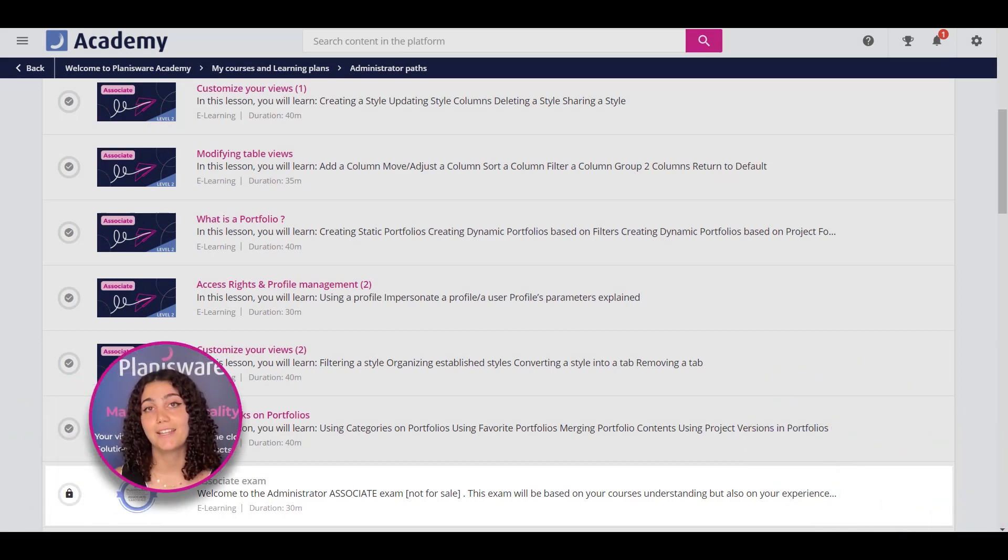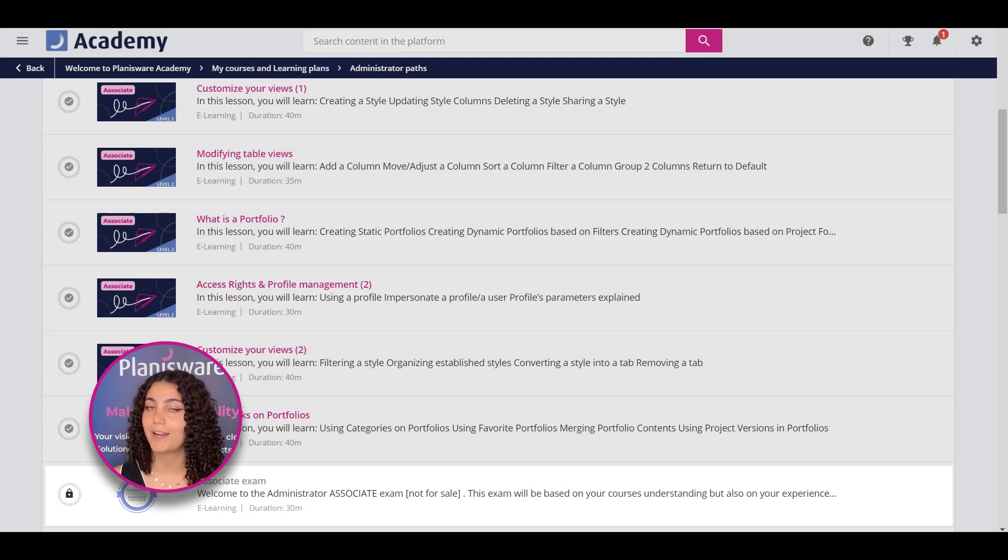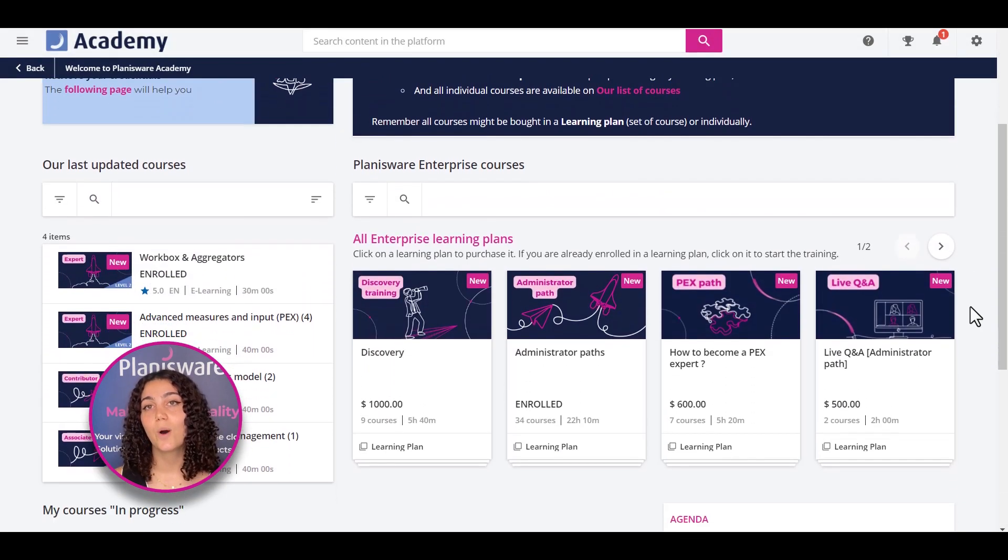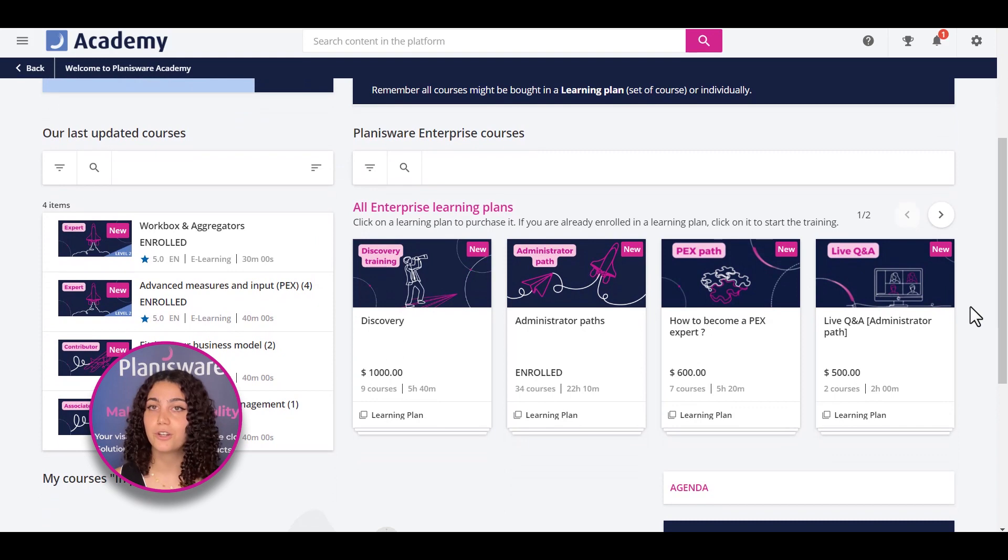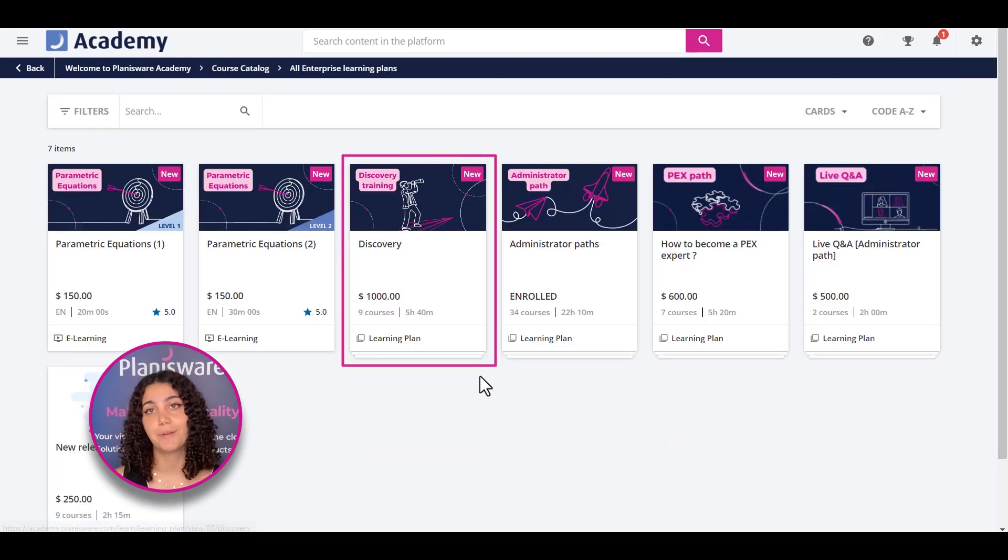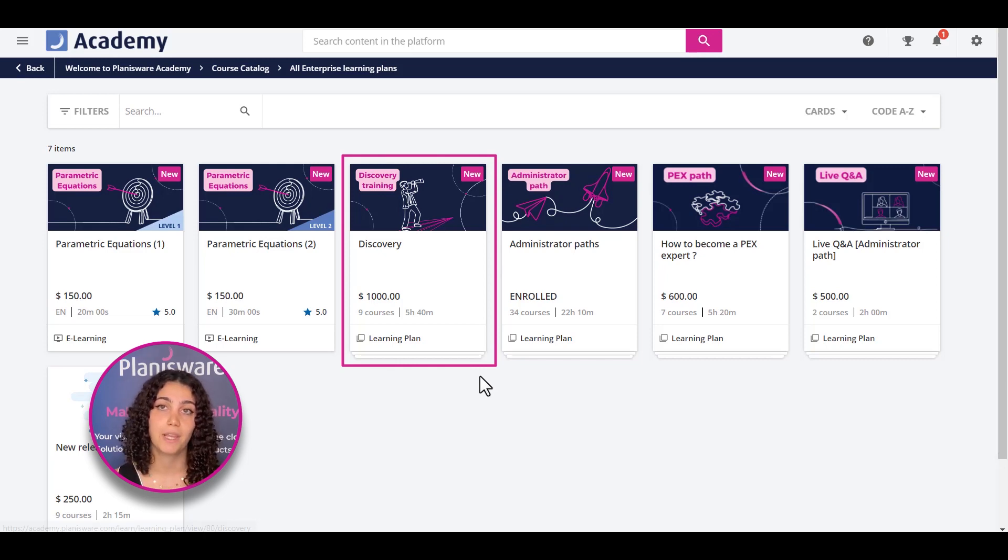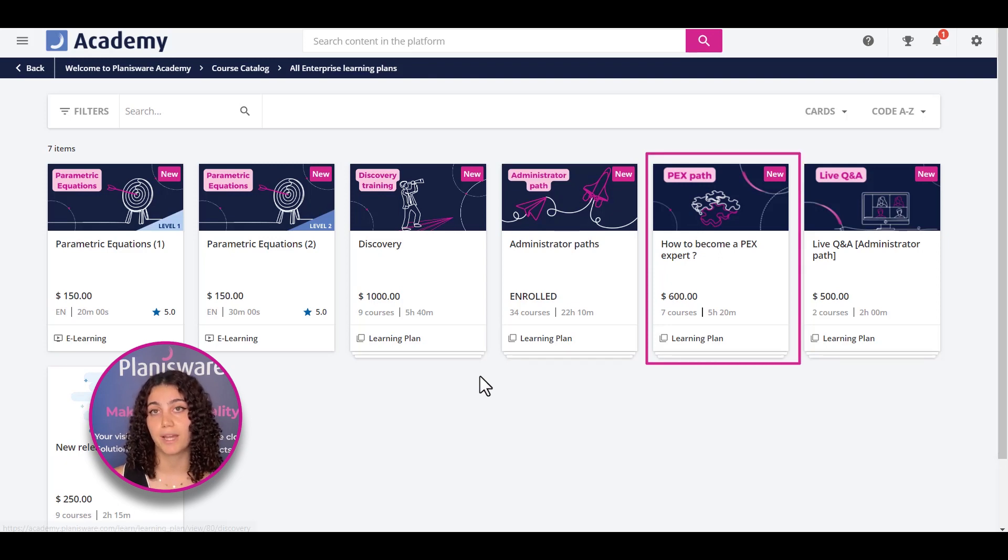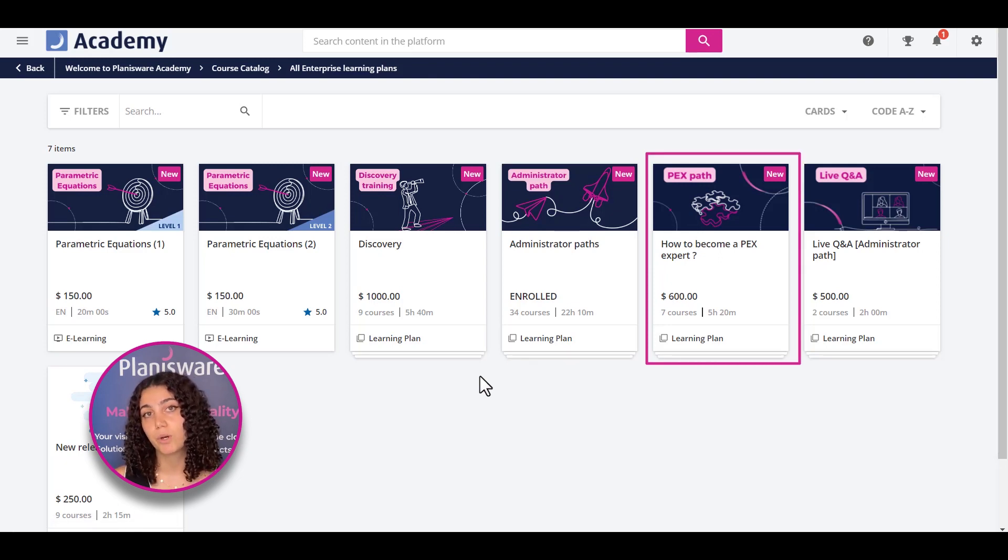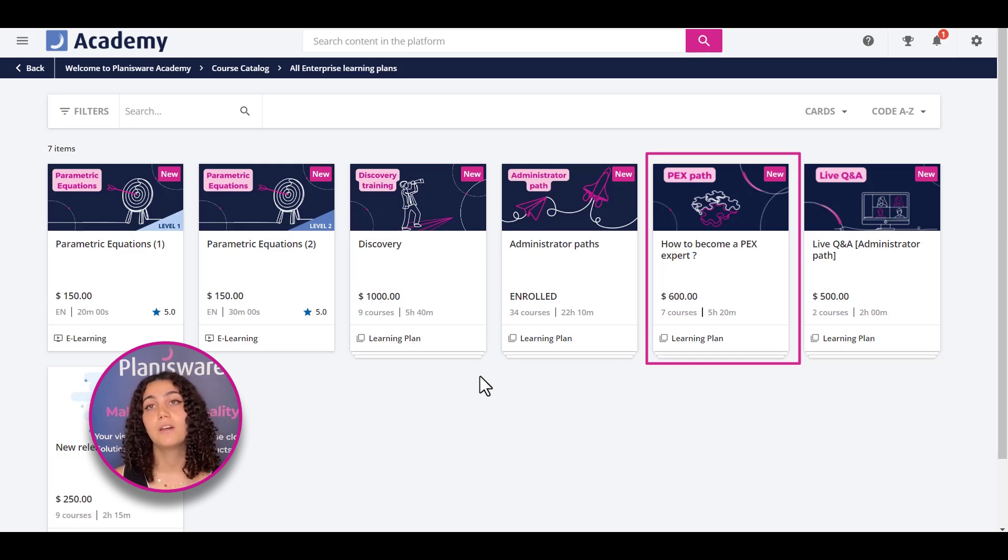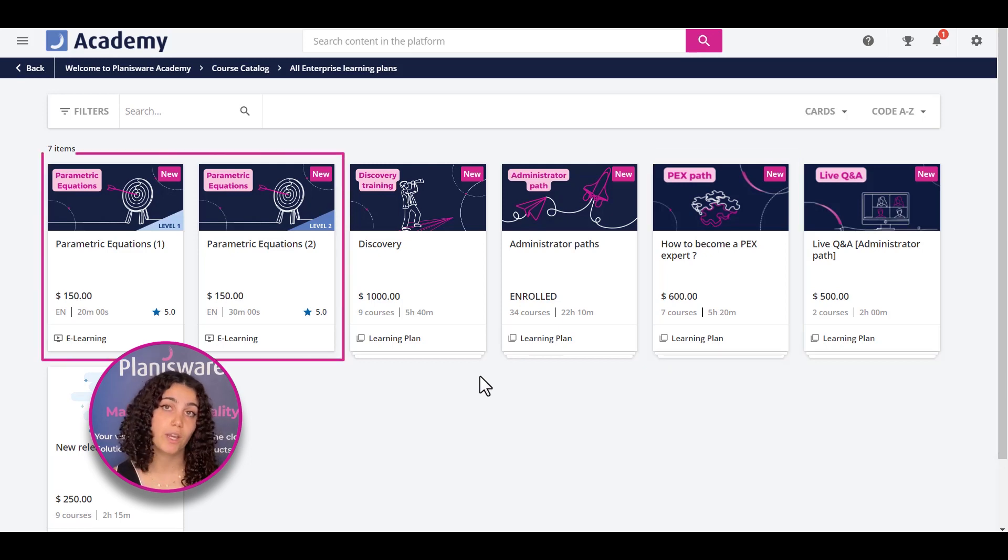I understand. And you're right! Not every user needs to be a Planisware expert. In this case, we also offer a few other training plans. Our discovery training plan would be perfect for Jeremy. It covers the essential information for a key user's knowledge of Planisware. Mariam could benefit from our PEX-focused learning plan, which is specific to our reporting module, and will surely help her in her daily activities. We also have another program that covers parametric equations, if you need it.